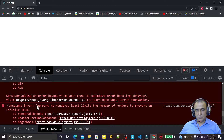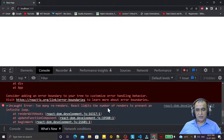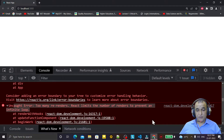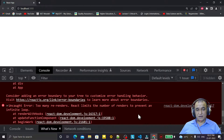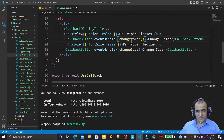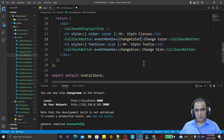So here we get 'too many re-renders'. React limits the number of renders to prevent an infinite loop. This error occurs because we are using an expression function as a function by adding parentheses, which causes it to be invoked repeatedly.